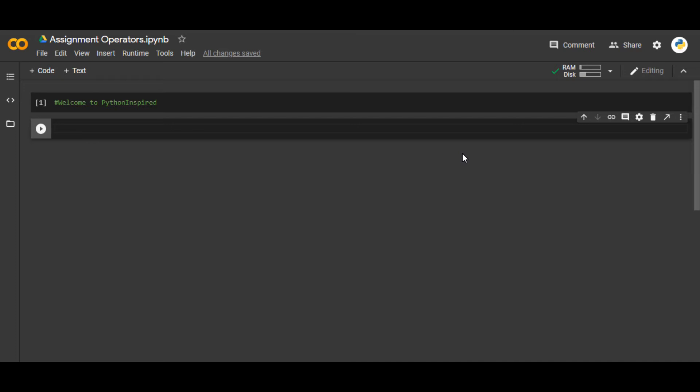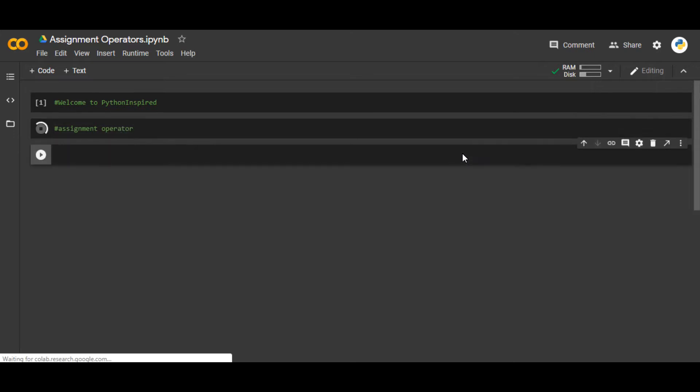Welcome to Python Inspired. In this video, we're going to see how we can use assignment operators in Python. What is an assignment operator? It's a very simple concept - whatever you wish to assign to a certain variable.